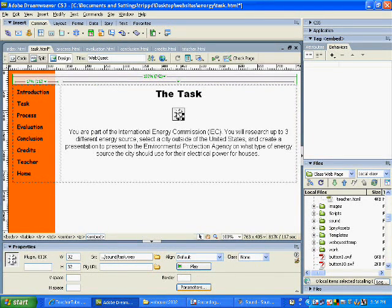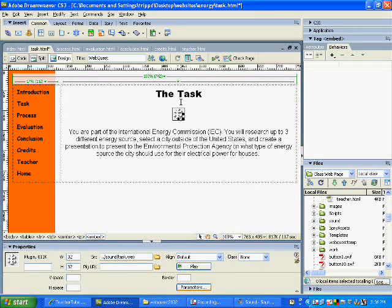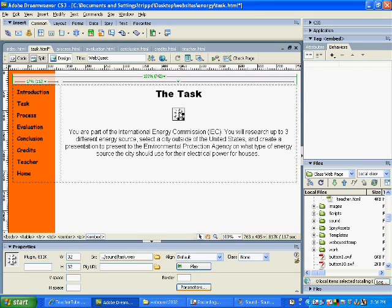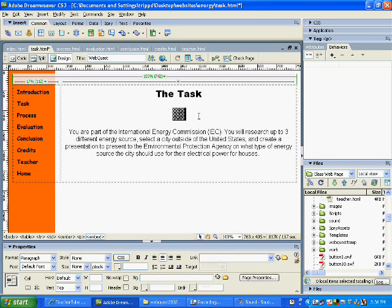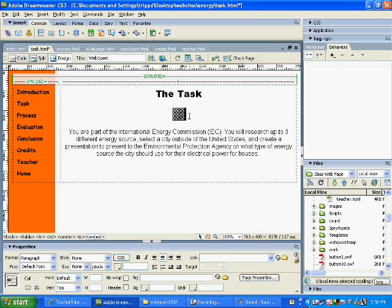Now here's the part. If I just save this and submit it, whenever you go to the website it's going to automatically play the file and we don't want that. I don't want every time someone loads the page that the sound comes up. I want it to be an option.